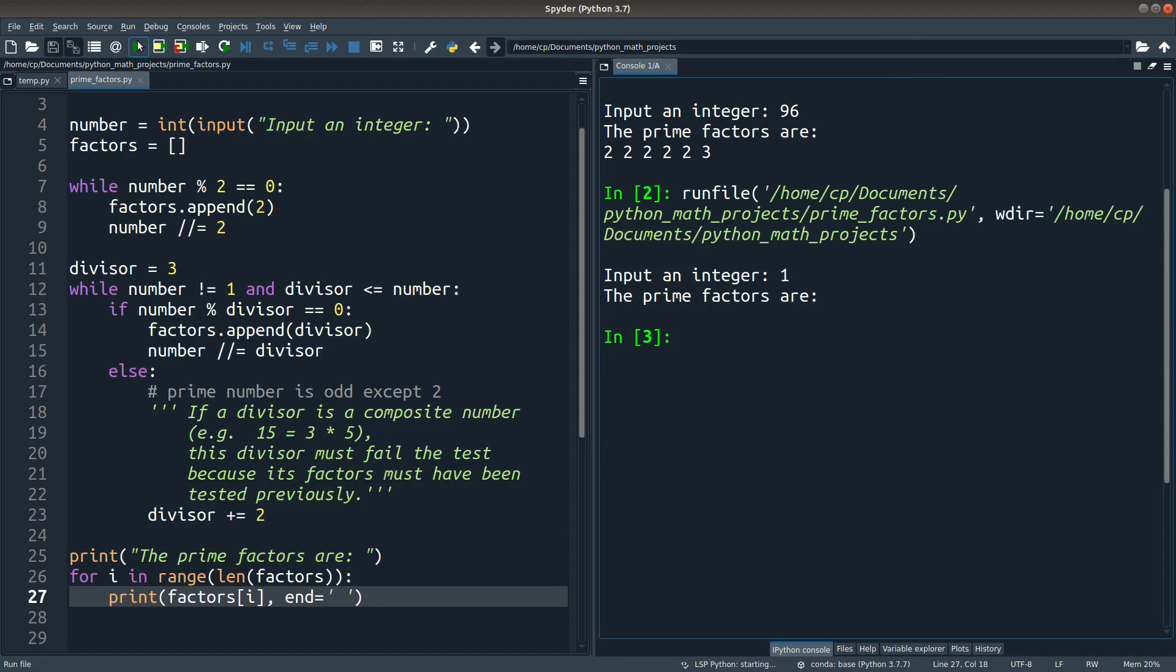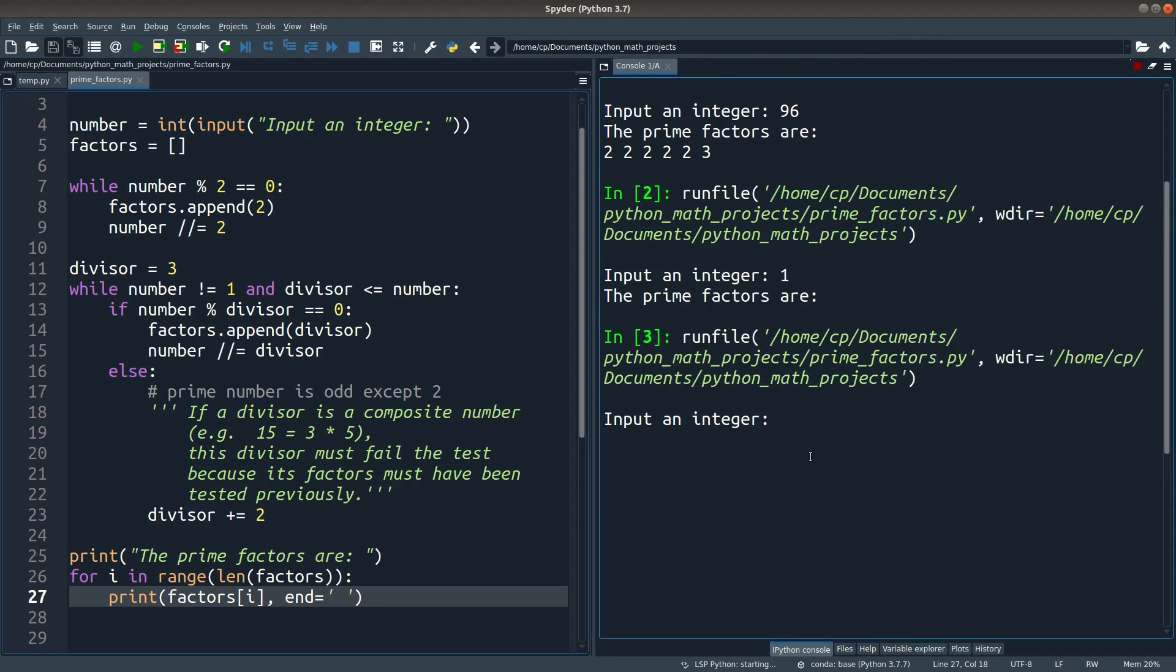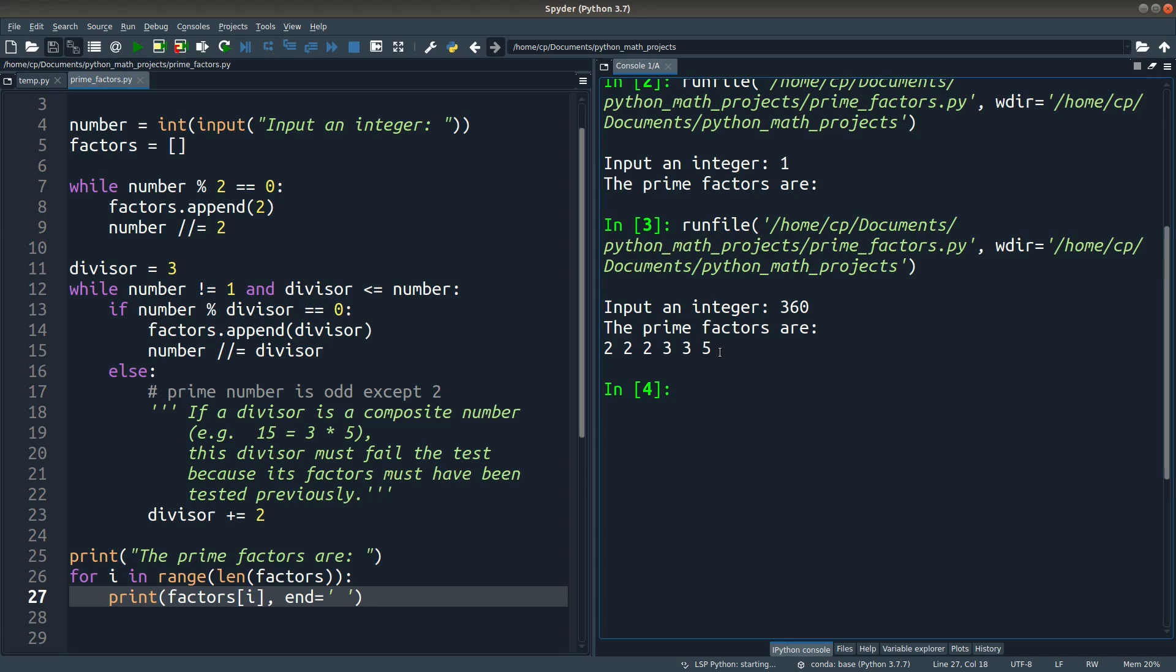And how about other values? So if I try 360, we see that we have 2, 2, 2, 3, 3 and 5 being the prime factors. So the program has already shown you the prime factors of a given integer.